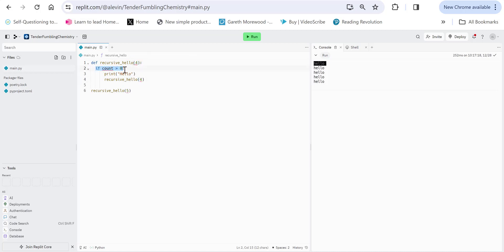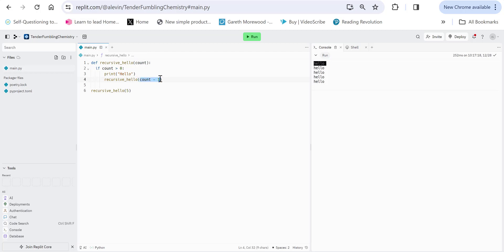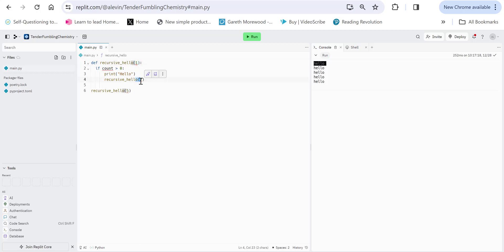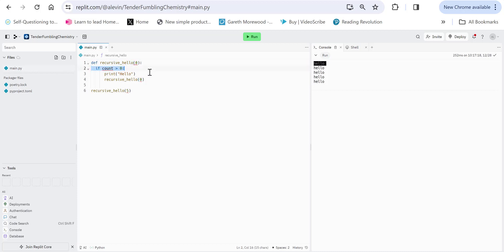It will run — count is greater than zero, print hello. This beforehand was count minus one, so now this is going to become three. We call it again, it runs, it's become two. Then it'll become one. And then it'll become zero. When it becomes zero, the code finishes.